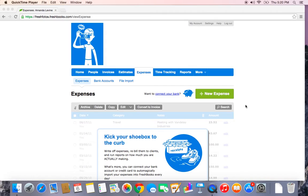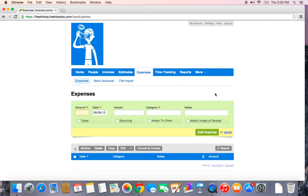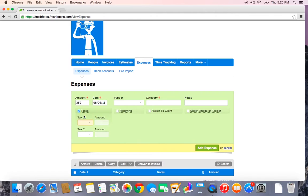To create a new expense manually you just click this green new expense button right here. The first thing it's going to ask you is for the amount. I bought some film recently so I'm going to track this expense by entering the amount after tax. I live in Ontario so I want to make sure that HST is included there.